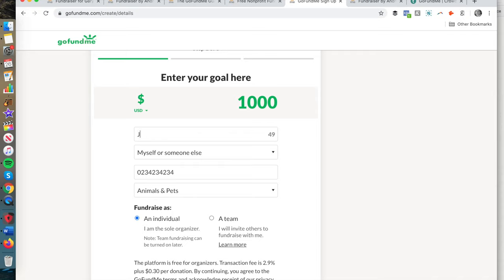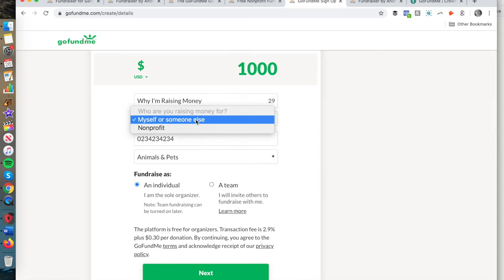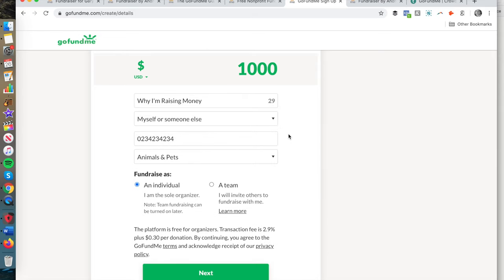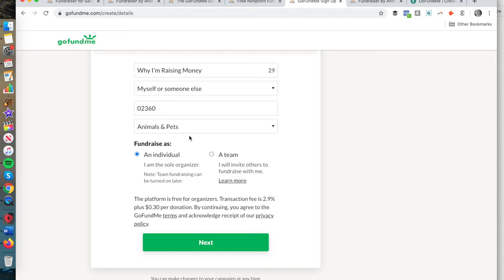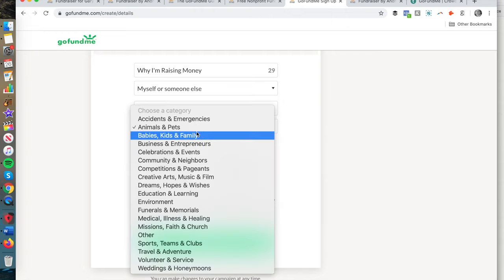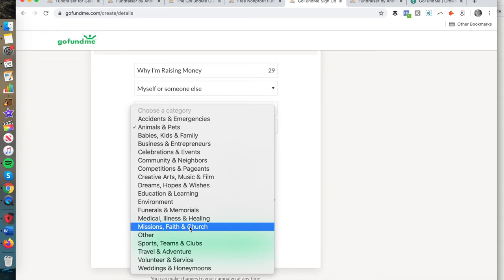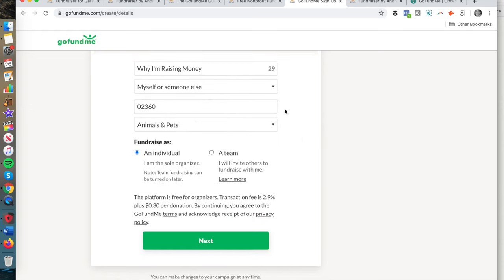I'm just filling this in cursorily as an example, but you would fill in why you're raising money — you have about 50 characters for that. You can choose whether you want to raise money for yourself or for a nonprofit. You enter your zip code, and then select a category: animals and pets, volunteers, travel and adventure, and many others.